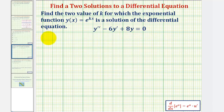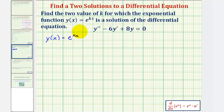We know y(x) = e^(kx). So now we'll find the first derivative y', then the second derivative y'', then perform substitution and solve for k.